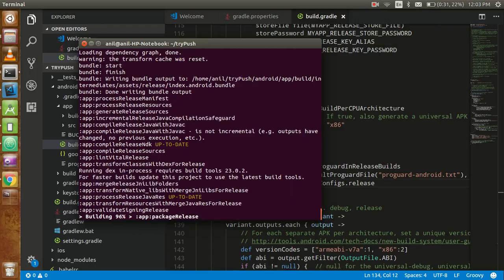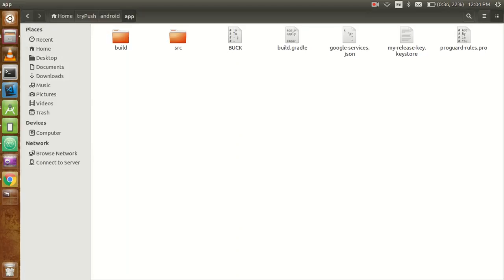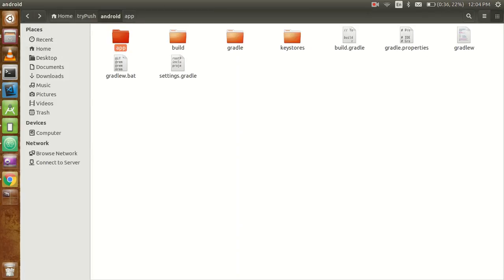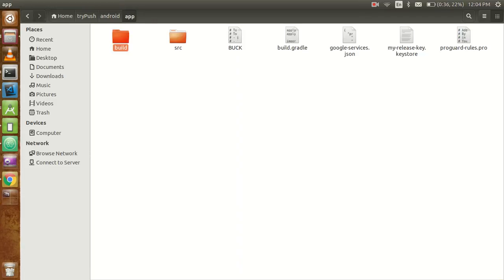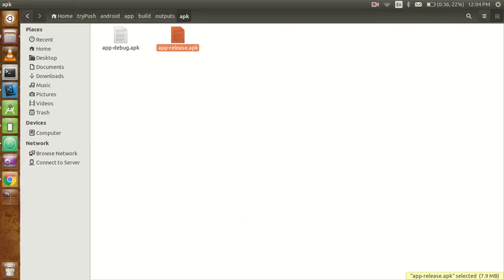We are around 96 percent, so I want to show you that we are continuing. It'll take just two minutes and 19 seconds. You will find it - go to android, then app, then build, then output, then APK, and then you will find your app-release.apk.